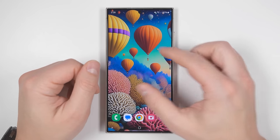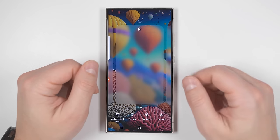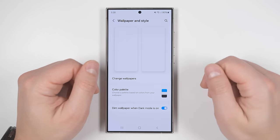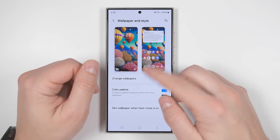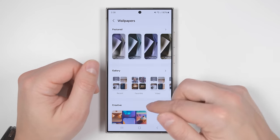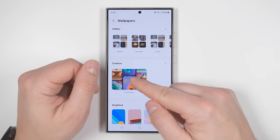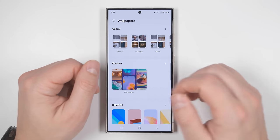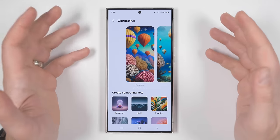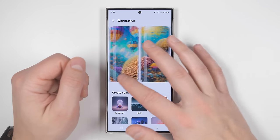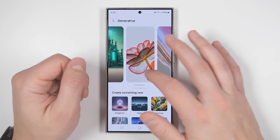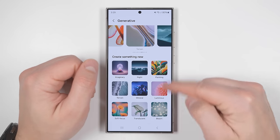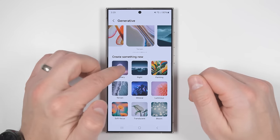Besides the hidden super slow motion feature, if you jump back to your home screen and pinch in to get to your home screen editor, then tap wallpaper and style, then tap change wallpapers and scroll down a bit, you'll see a new option called generative. If you tap this, you'll be able to use AI to generate your own custom wallpaper. Scrolling down, you'll see nine different categories to pick from.